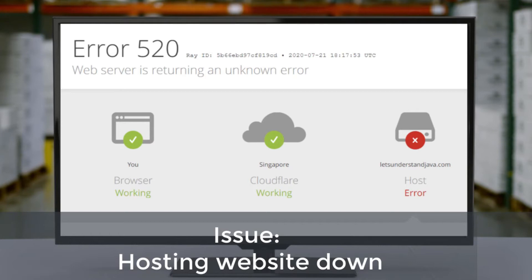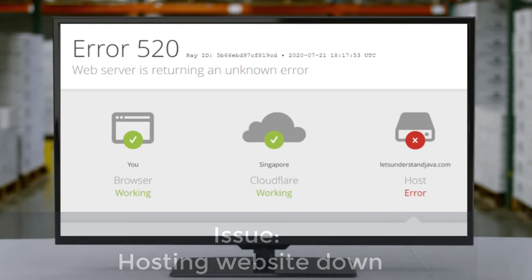Let's have a look at the possible solutions. Visit your website after some time. Clear your cache and try again. Wait for a day or two and try again. The last option is always to connect to your hosting provider.